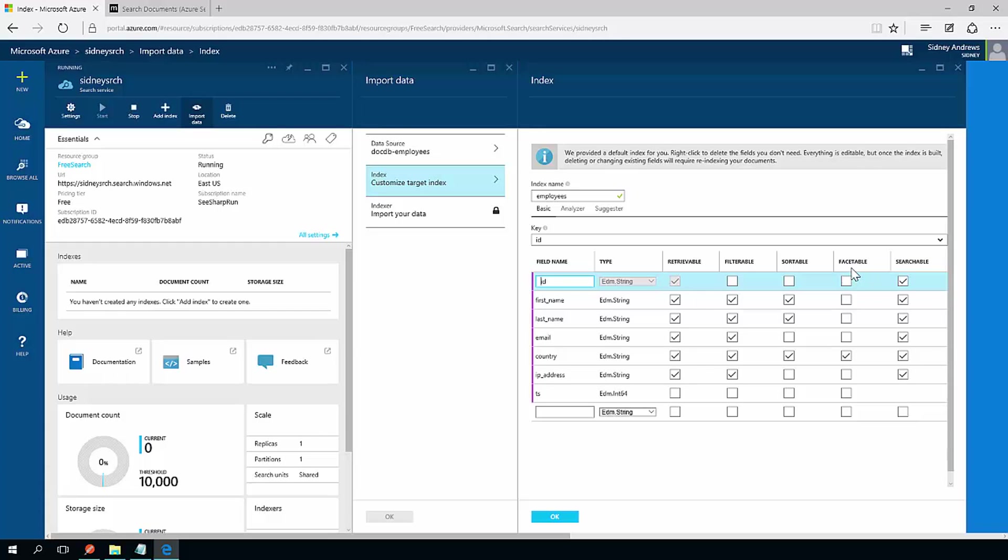Facetable basically means you can break it down into categories. So if you're used to a search engine like a popular web store, you'll see that on the left-hand side, it shows different categories that you can drill down. Those are called facets. So for me, I like to be able to create facets out of the country. So that if I get search results back, I can sort them by country or drill down into specific countries if I wanted to. So I'm going to hit OK.